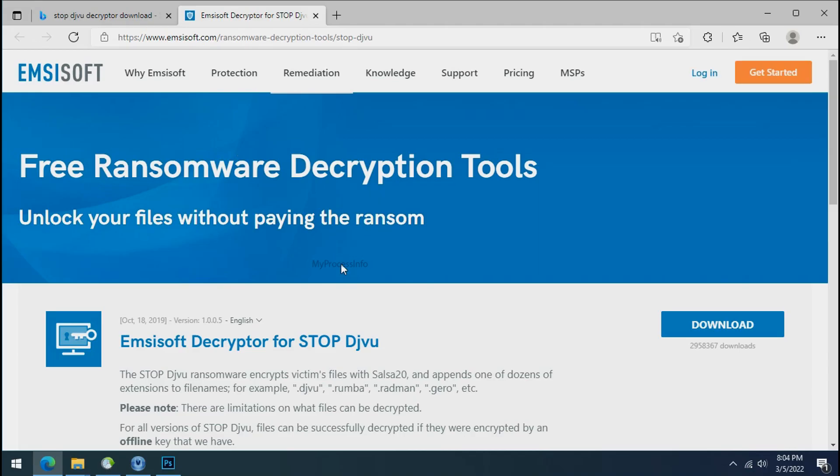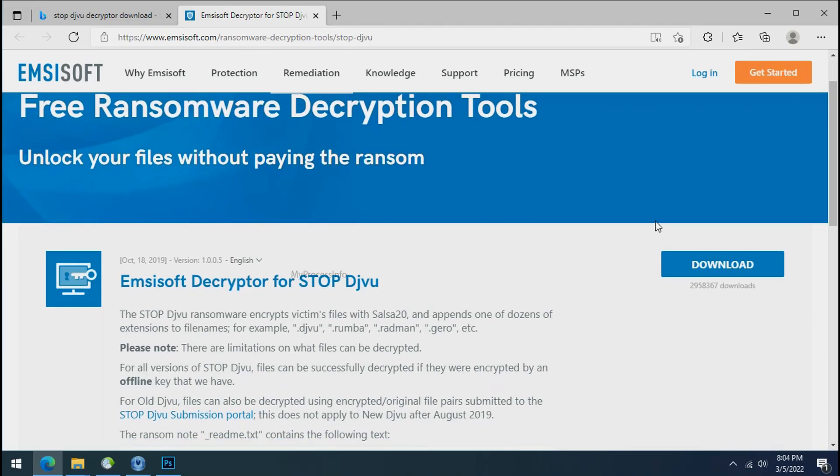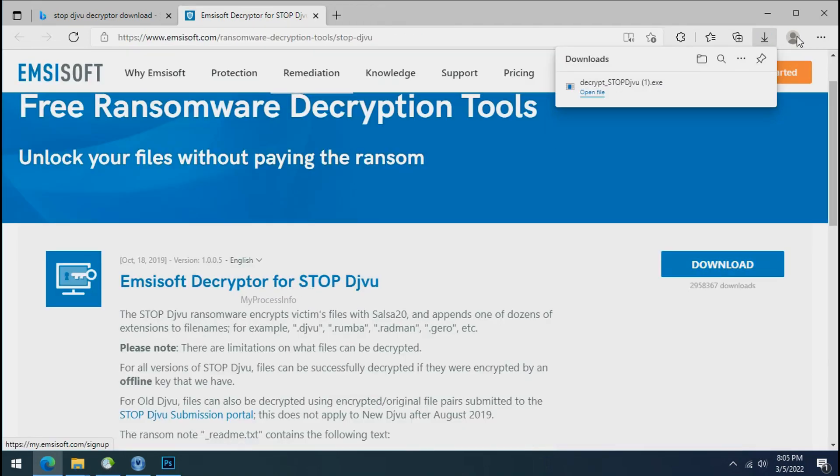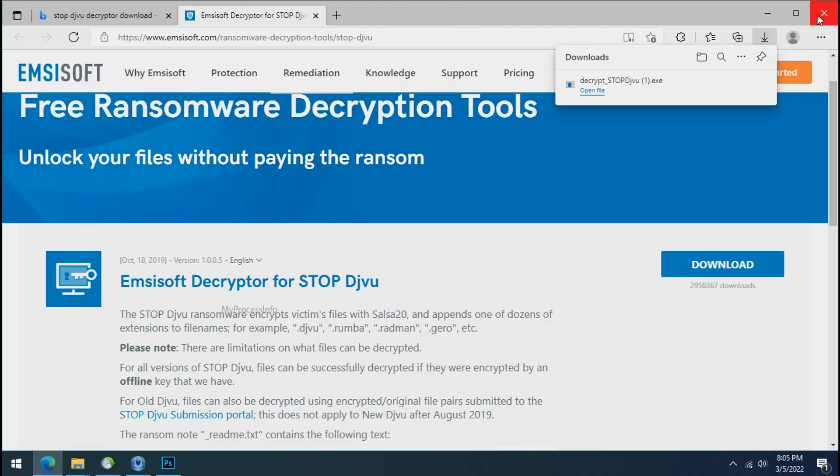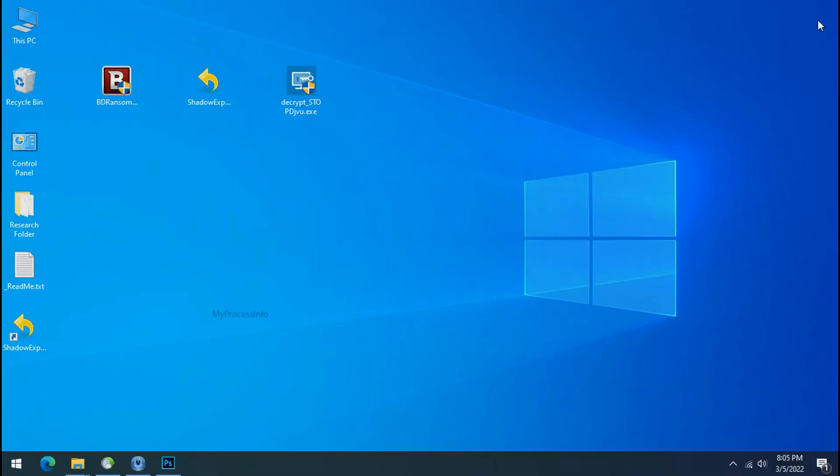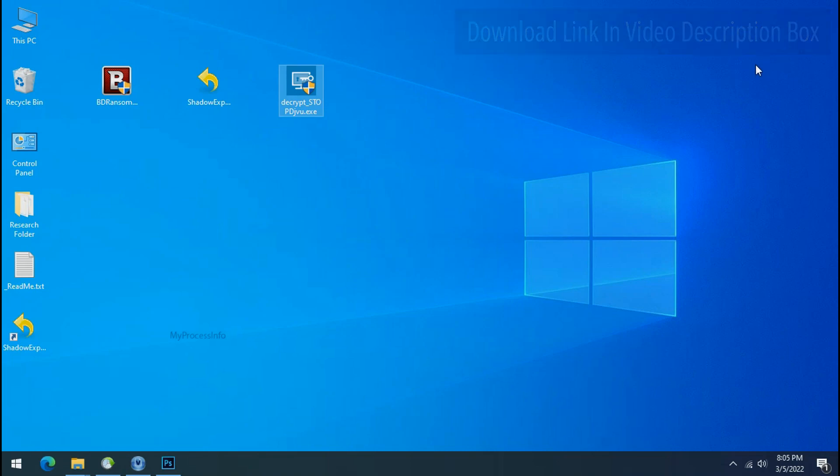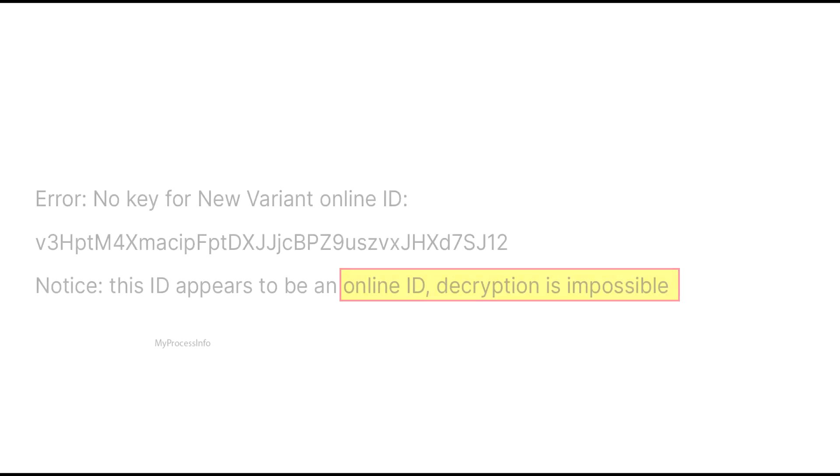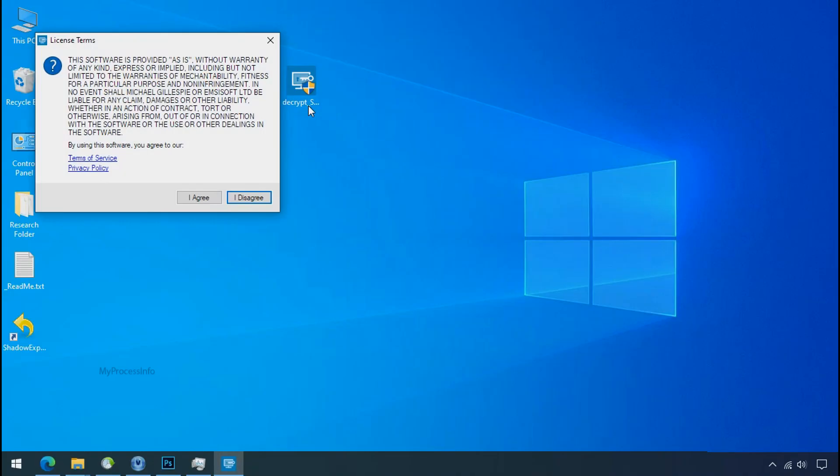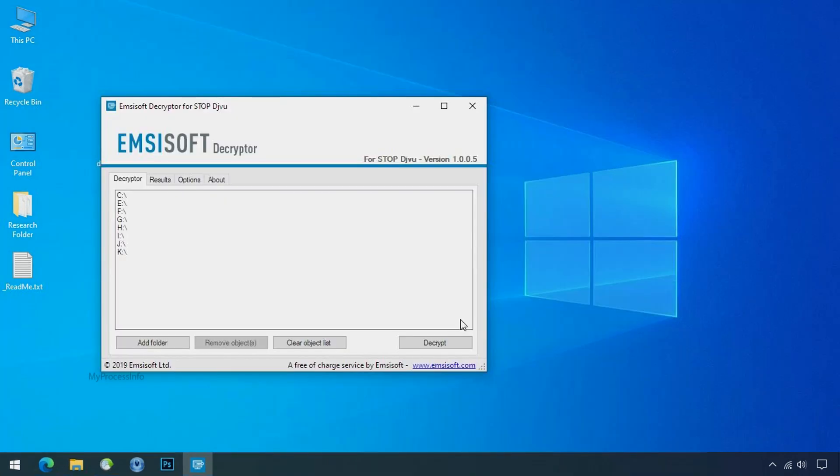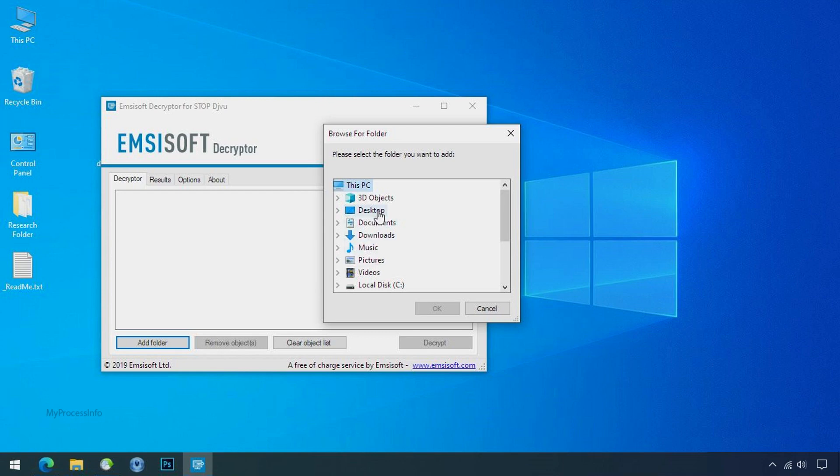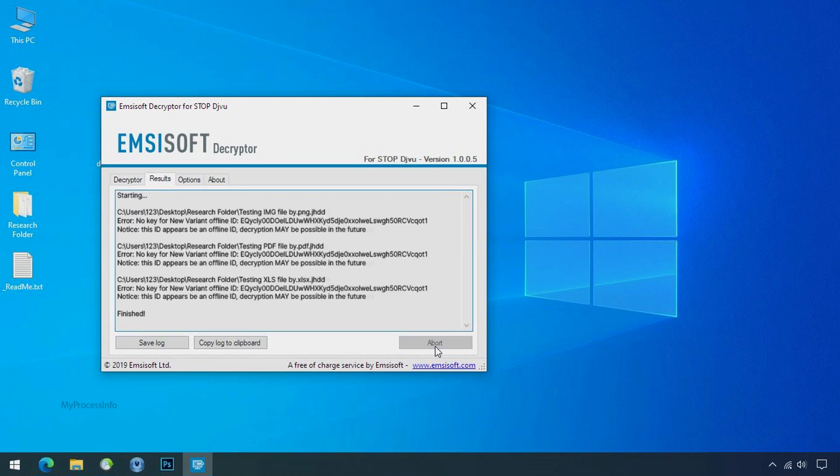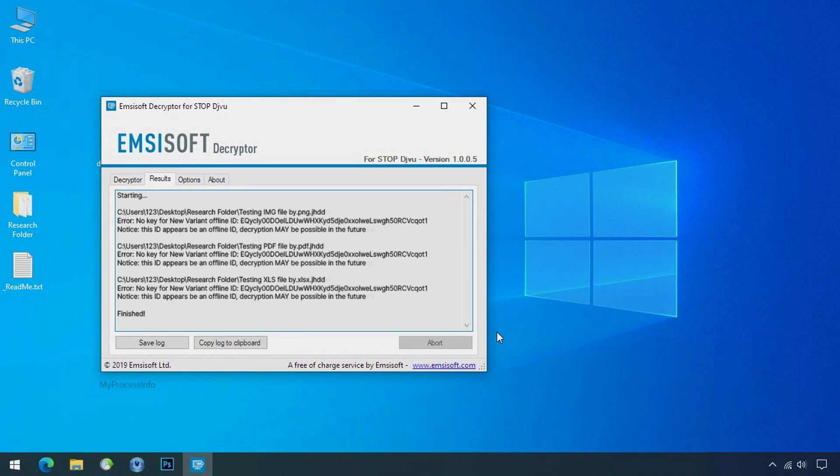To decrypt the encrypted files download the Stop DJVoo decryptor tool. Please remember this tool will take some time to decrypt your personal data. It completely depends on your folder size. Please also note that if this tool doesn't work then you may receive online or offline ID related message. If your ID is online then decryption is impossible without the private key. And if your ID is offline decryption may be possible in the future. Now double click on this tool, click on I agree, click OK, clear object list, click on add folder and select your encrypted data folder. Click OK, now click on decrypt button. So this tool was unable to decrypt the data. But the ID is offline and there is a chance to decrypt the data in the future.